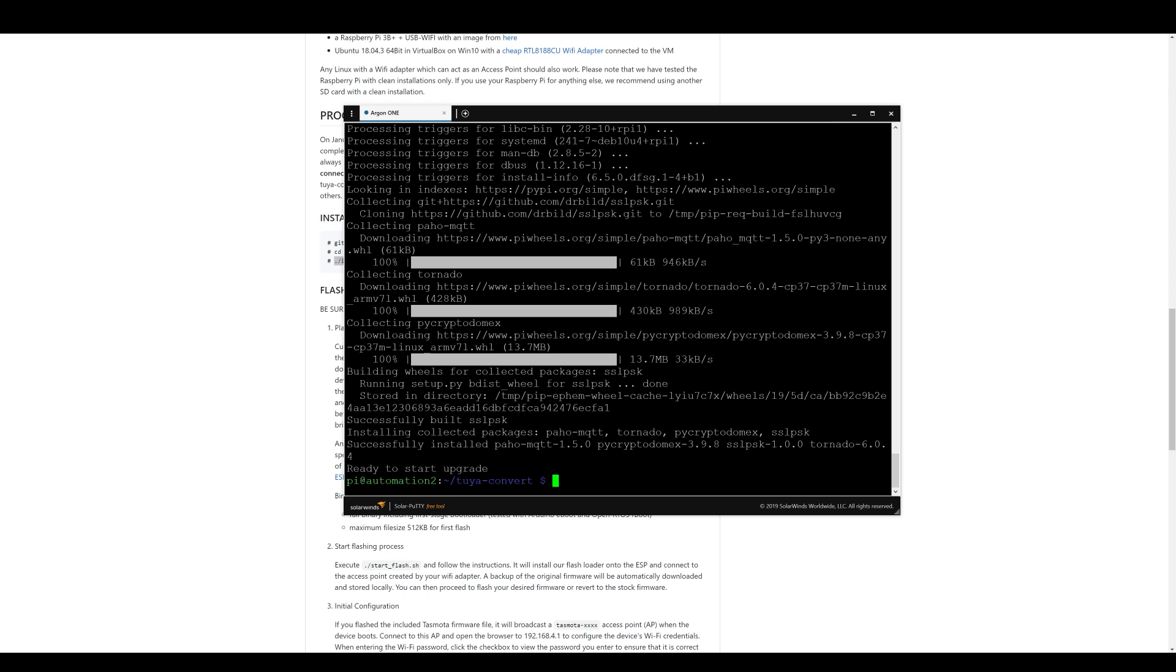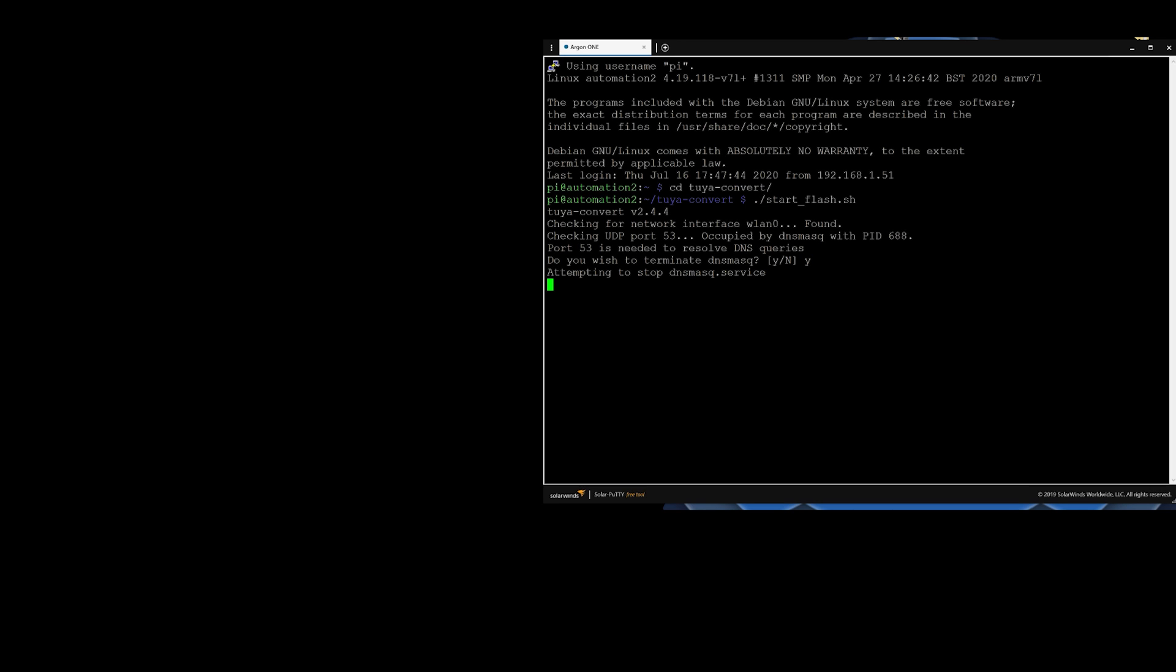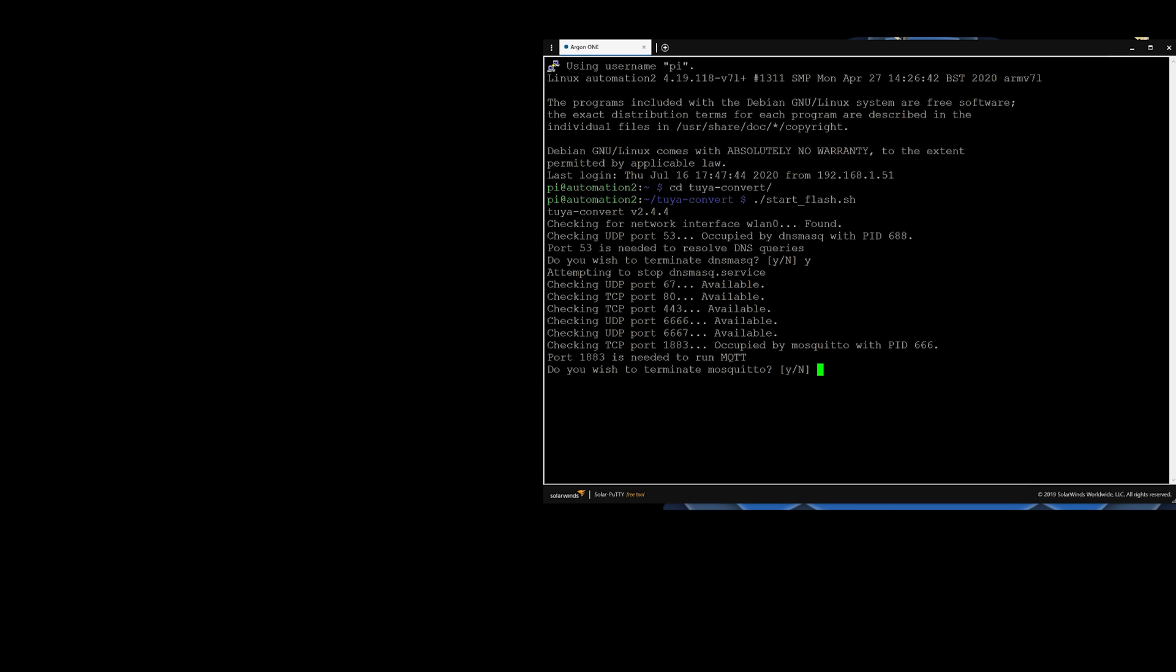Just navigate to the Tuya Convert folder and start with start flash script. If you're using the same Raspberry Pi for Node-RED you'll be asked to terminate a couple of network services like Mosquito. Just follow this.